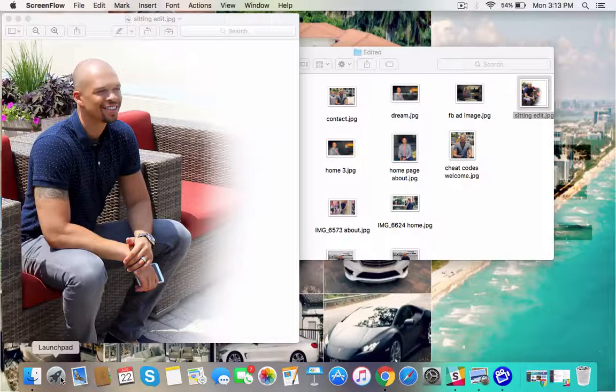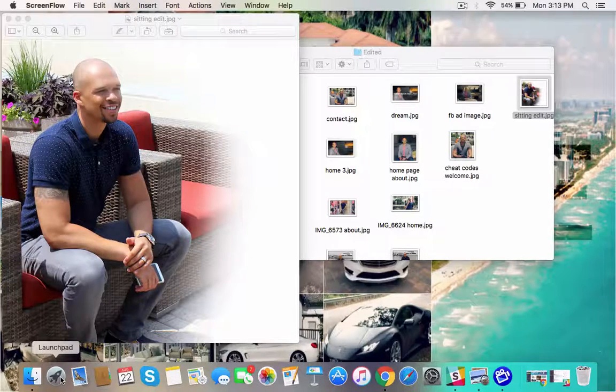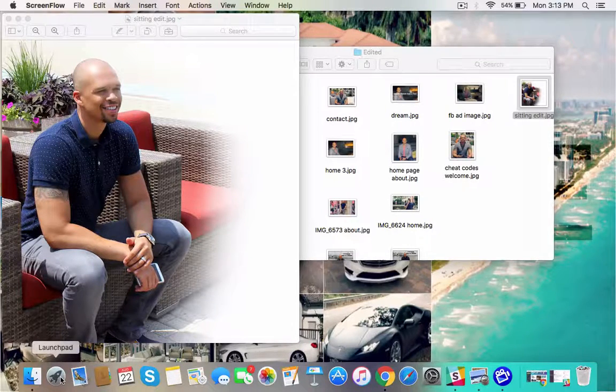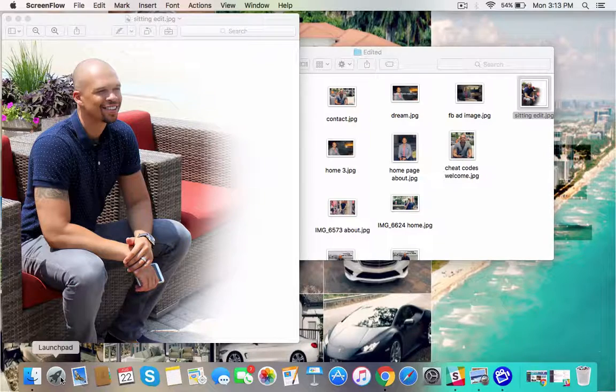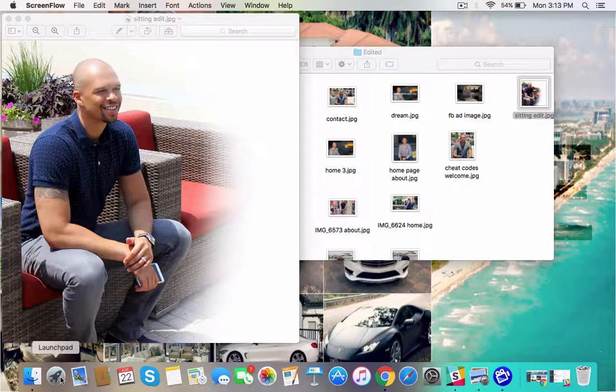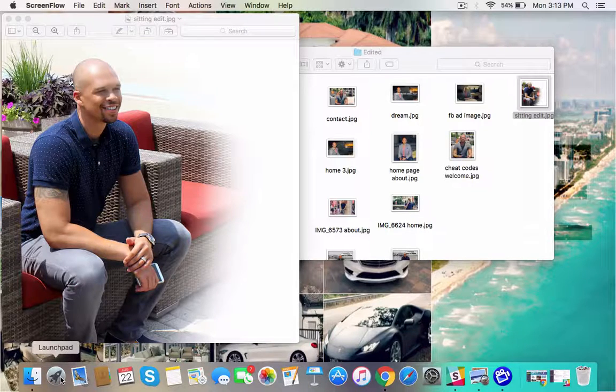My friends, Matthew here with MatthewInspires.com. I've got a quick tutorial video to share with you on how simple and easy it is to create dynamic images for your marketing campaigns.